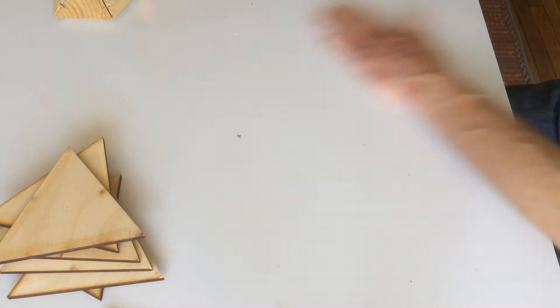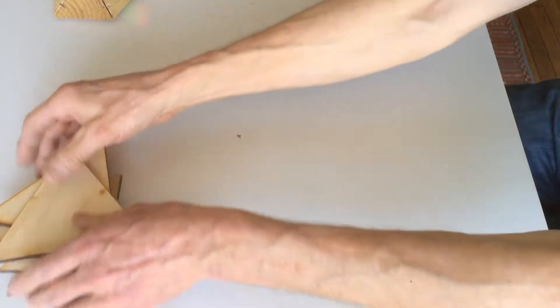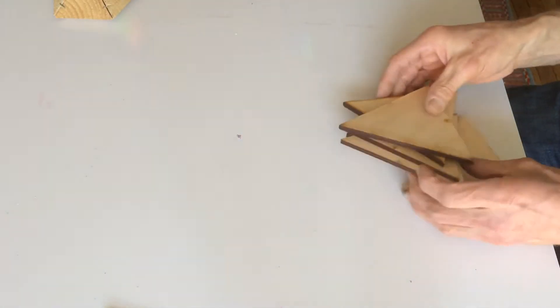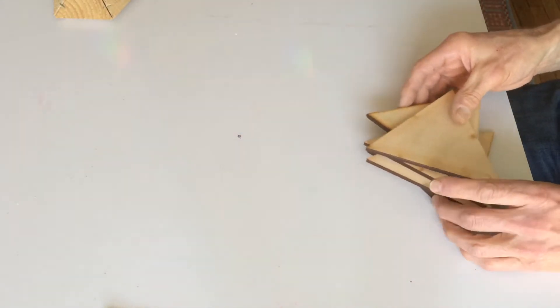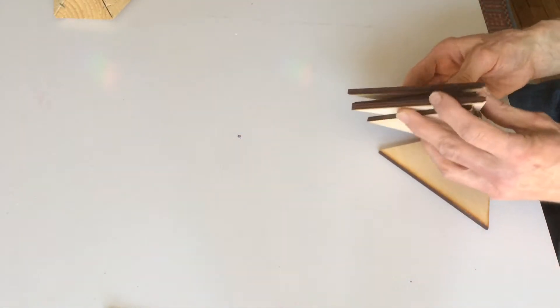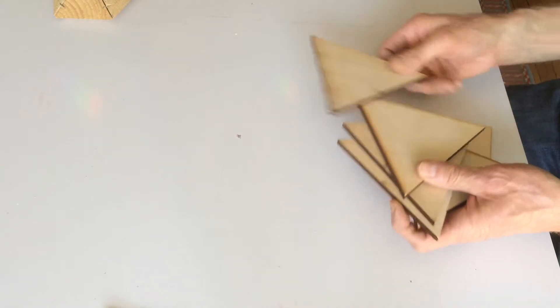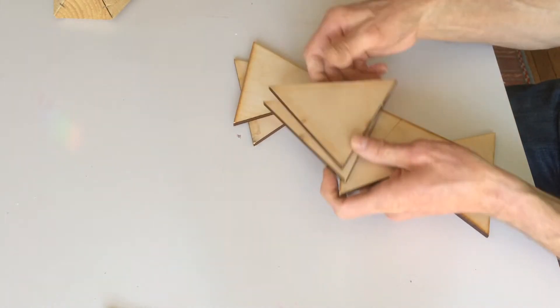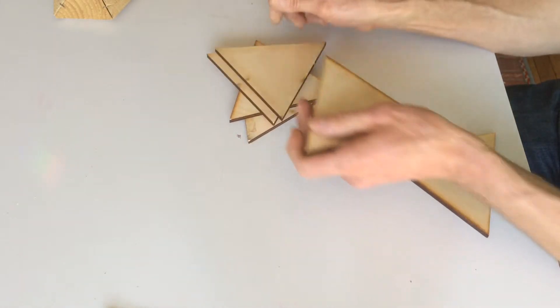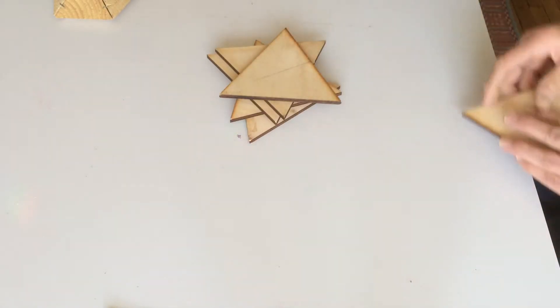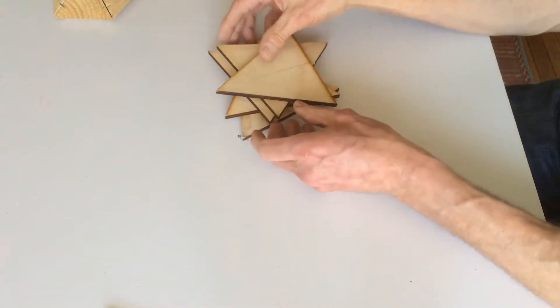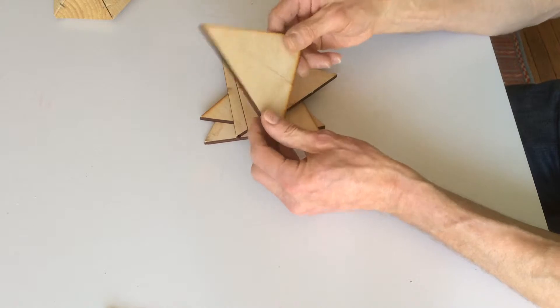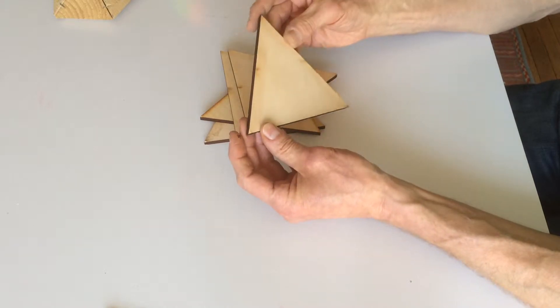Just to show you the whole process. So you start with five triangles. One, two, three, four, five. And the trick is to get them as accurate as possible.